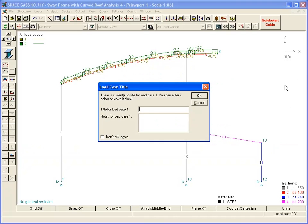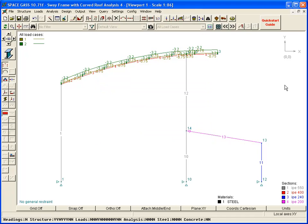As each load case is created, we can define a load case title that helps to identify it. We can increase the scale of the load diagram by holding down the L key while rotating the mouse scroll wheel.